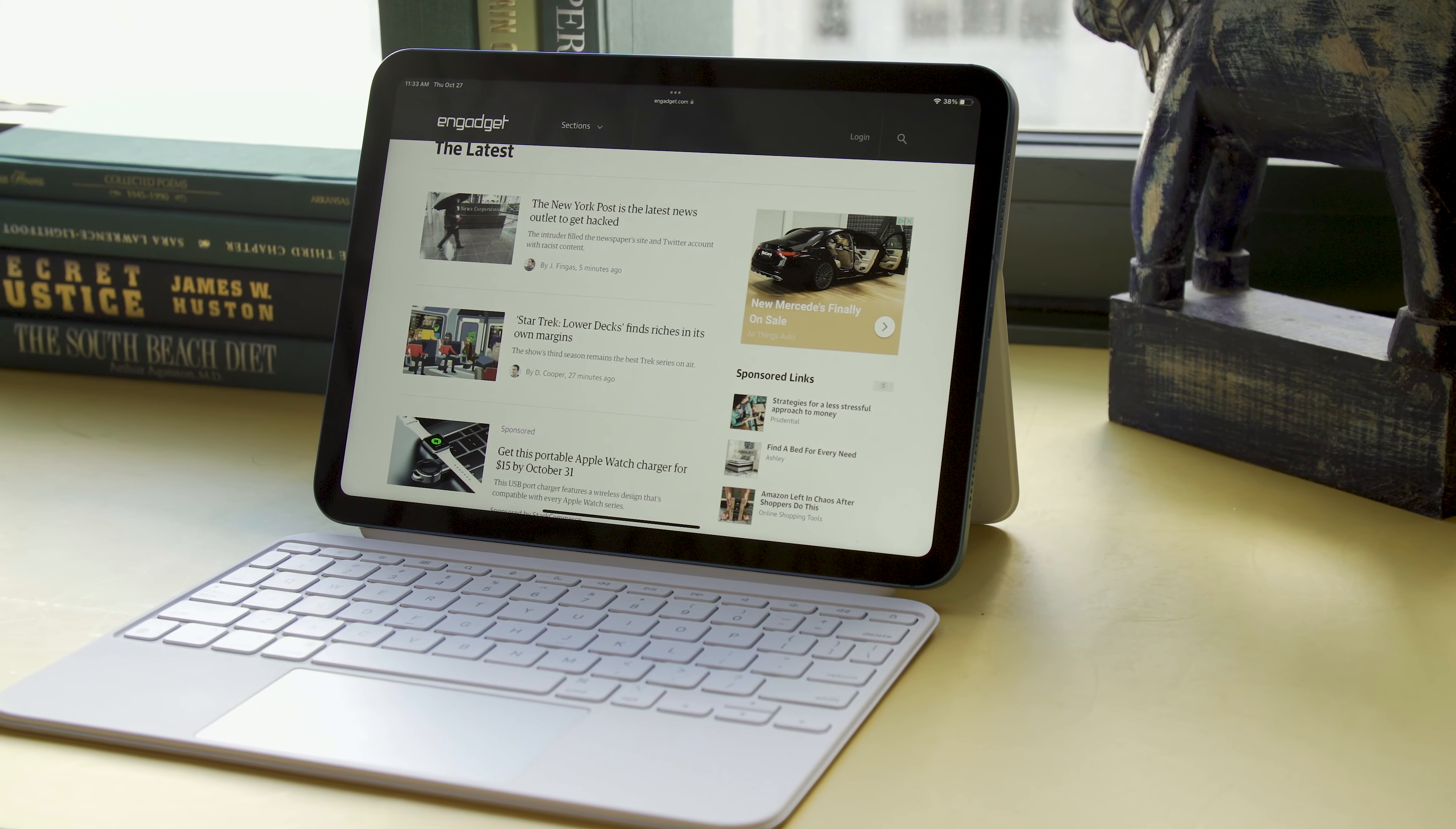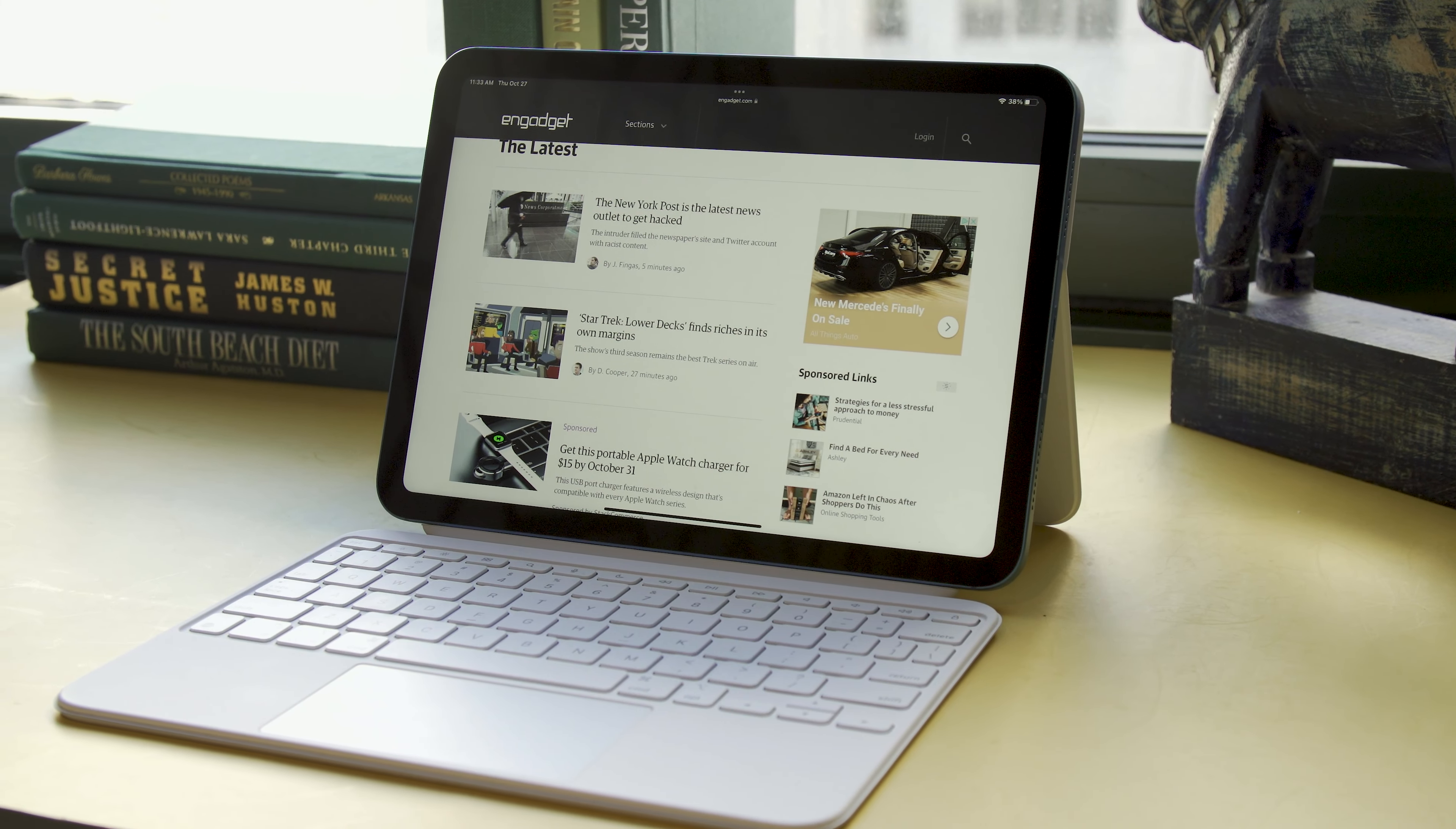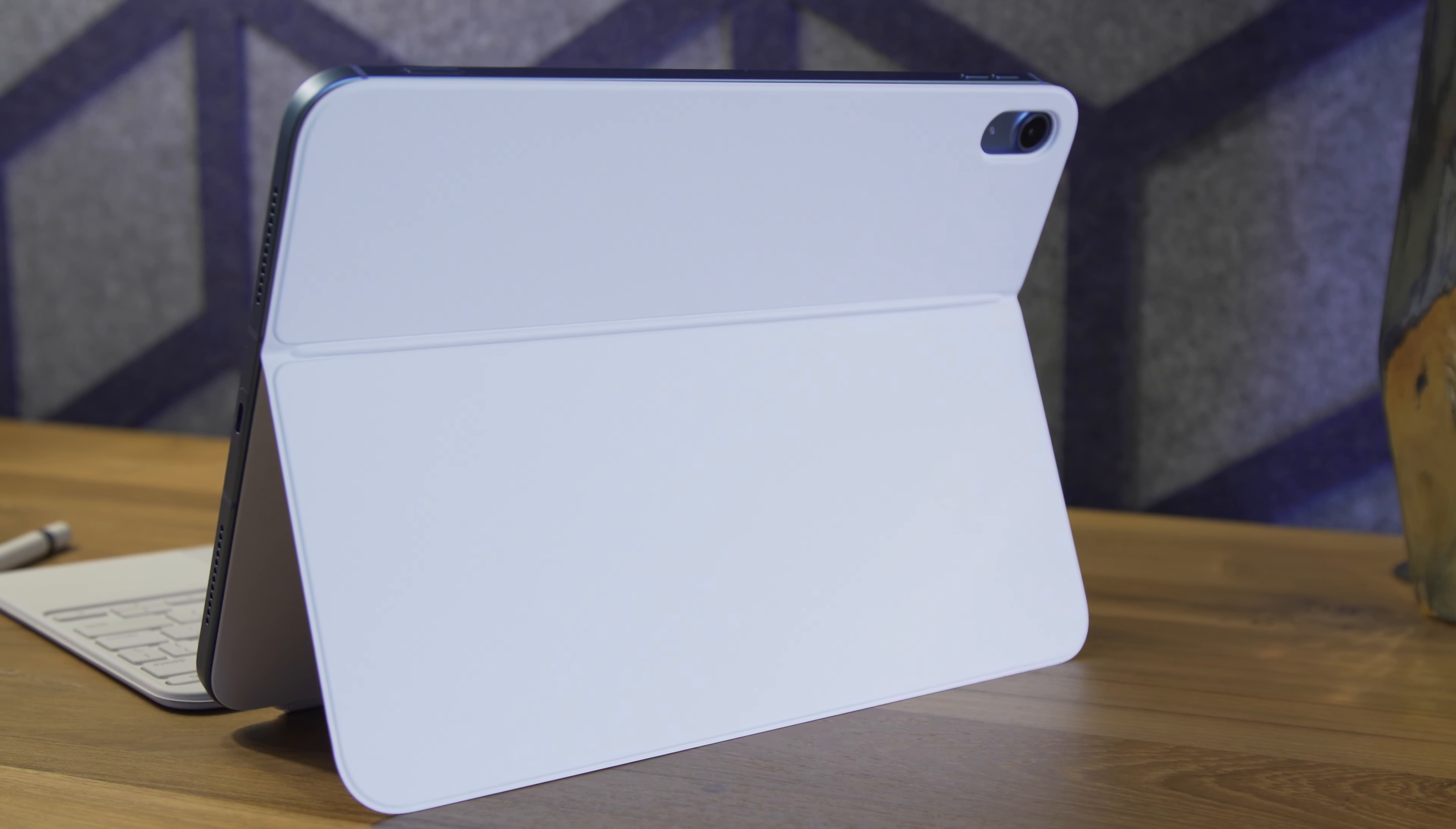The elephant in the room is that this keyboard costs a painful $250. This means that the basic iPad with 64 gigabytes of storage and the Magic Keyboard for it would cost $700.